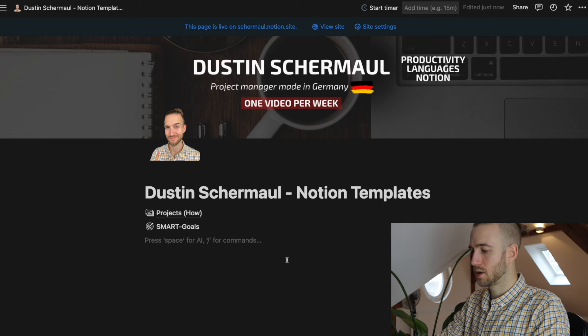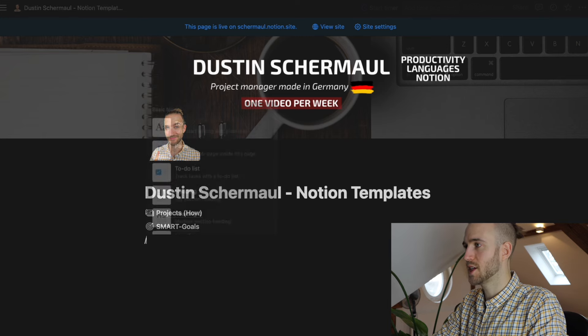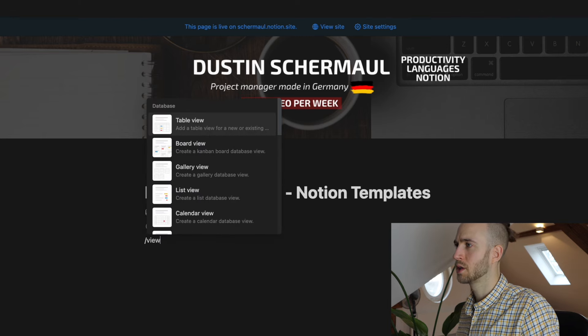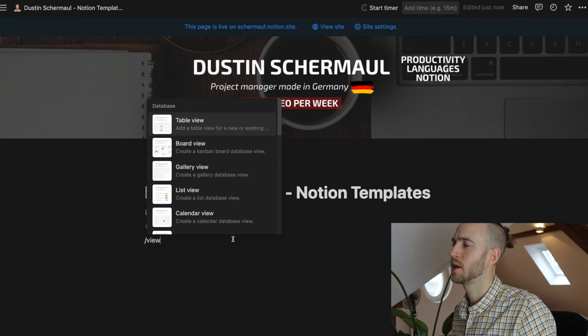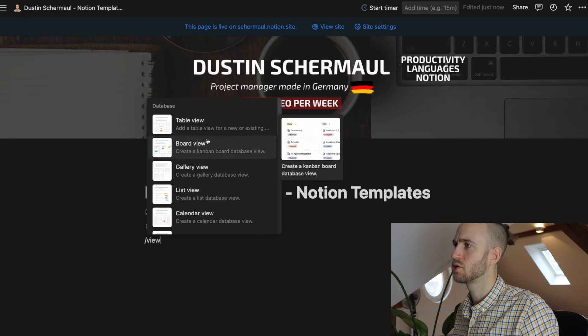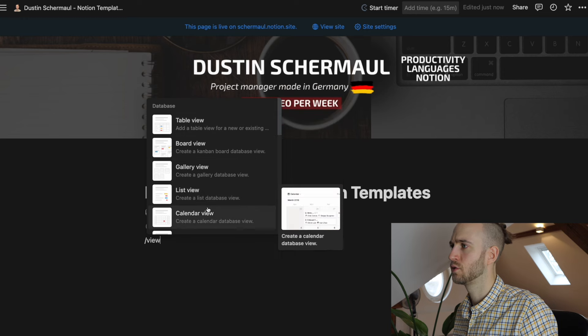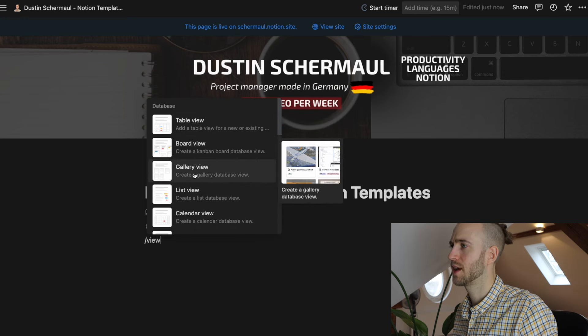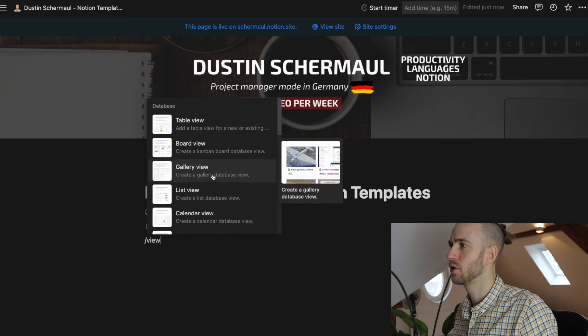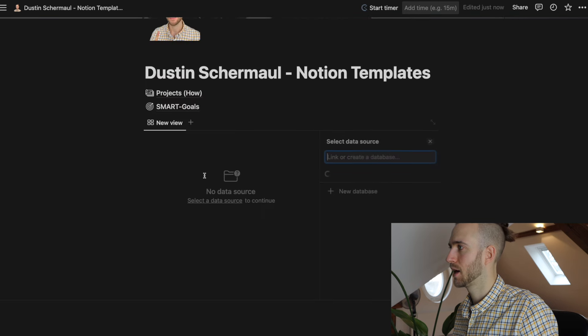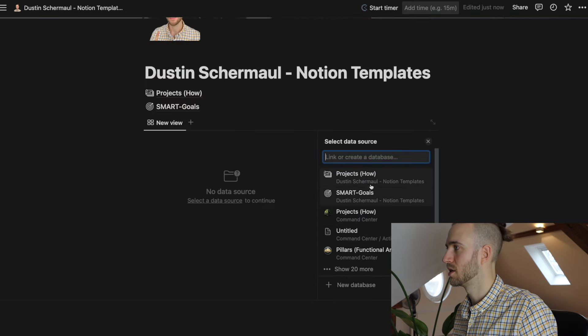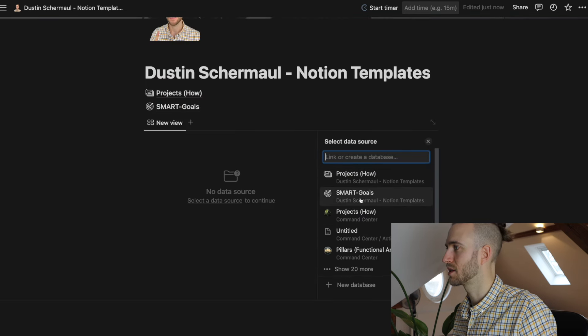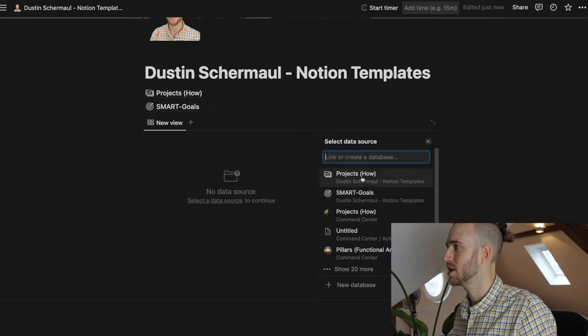So if you want to create a view, you just type in slash view. And then you can choose what kind of view you want to have. For example, gallery view. And then you can choose the database. For example, smart goals or projects.